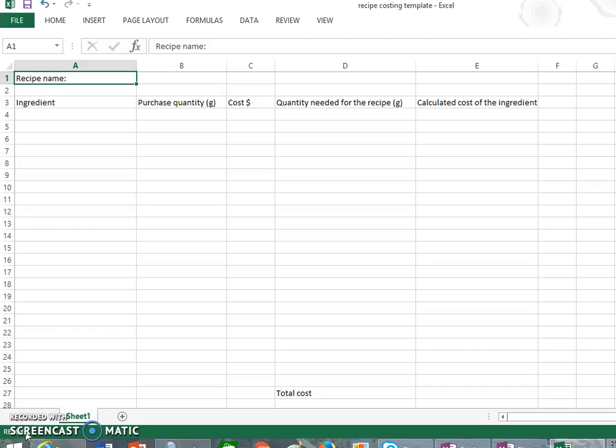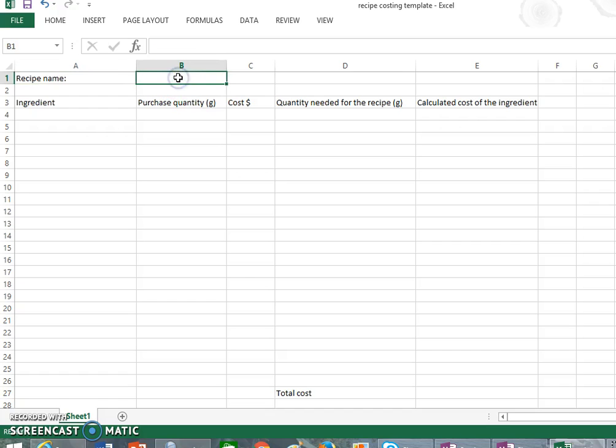Okay, so what we've got here is an Excel sheet I've started to help with our recipe costing. In our first cell, which we call A1, we have the word recipe name. So in B1 you're going to put the name of your recipe, and I'm making a choc chip slice today.